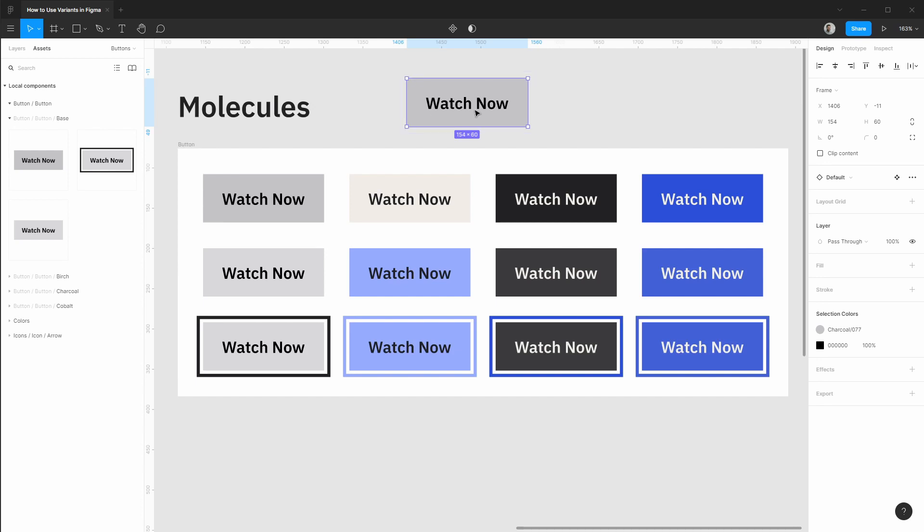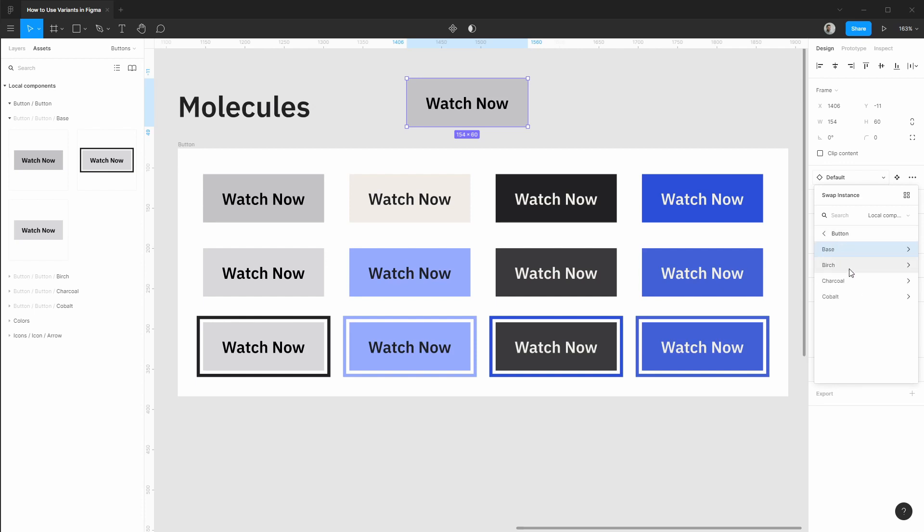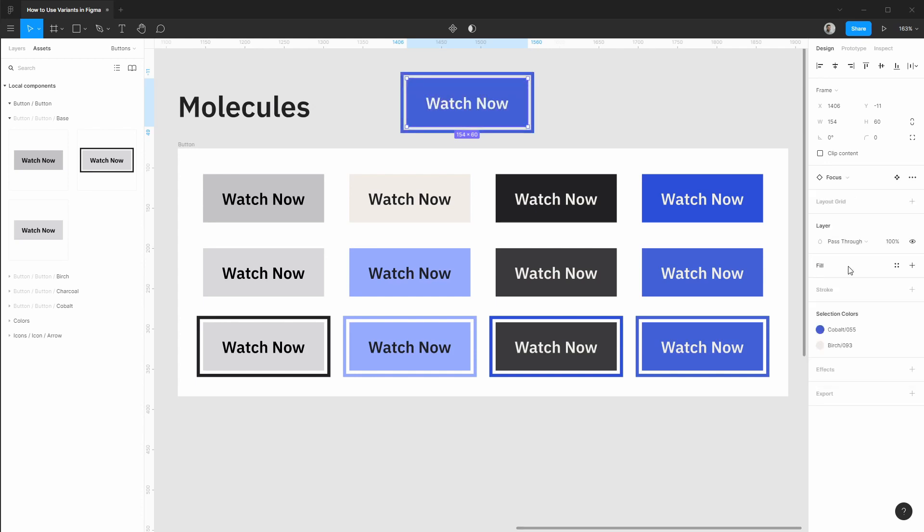With this button instance here you see on the right we have the default state for our base button, but we can easily traverse up and down different variations of this component as needed. So for instance we can grab our cobalt and focus state and that can be much quicker than traversing the assets panel if you have a lot of components going on.